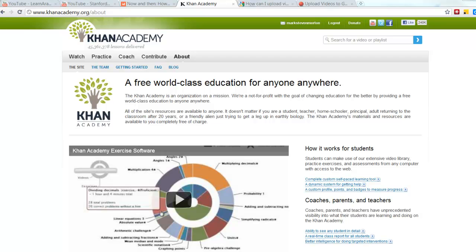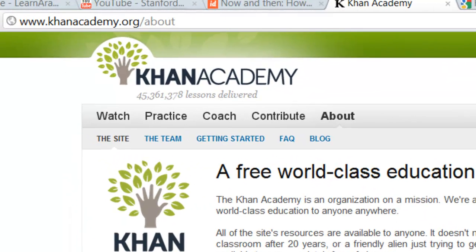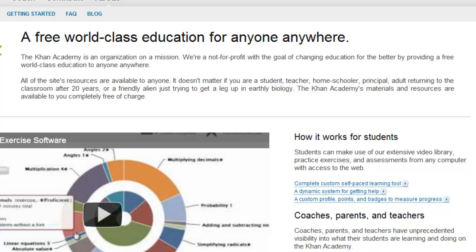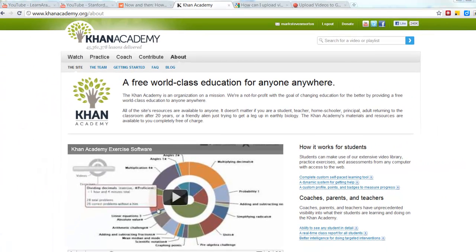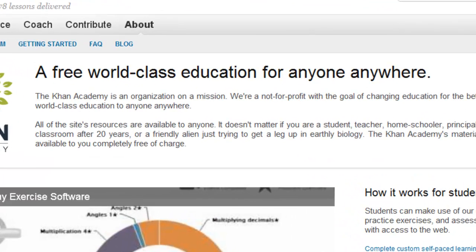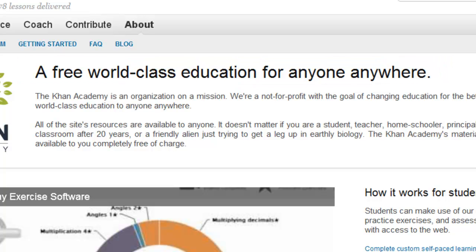I want to show you one other resource, and it's called the Khan Academy. The Khan Academy is an organization that has made about over 2,000 mini lectures or mini tutorials on subjects in physics, chemistry, finance, economics, and they're available free of charge to anyone who has access to the internet. One of the effective things about the Khan Academy's approach is that each segment, each video segment, is about 10 minutes long and focuses on a particular aspect of a subject.